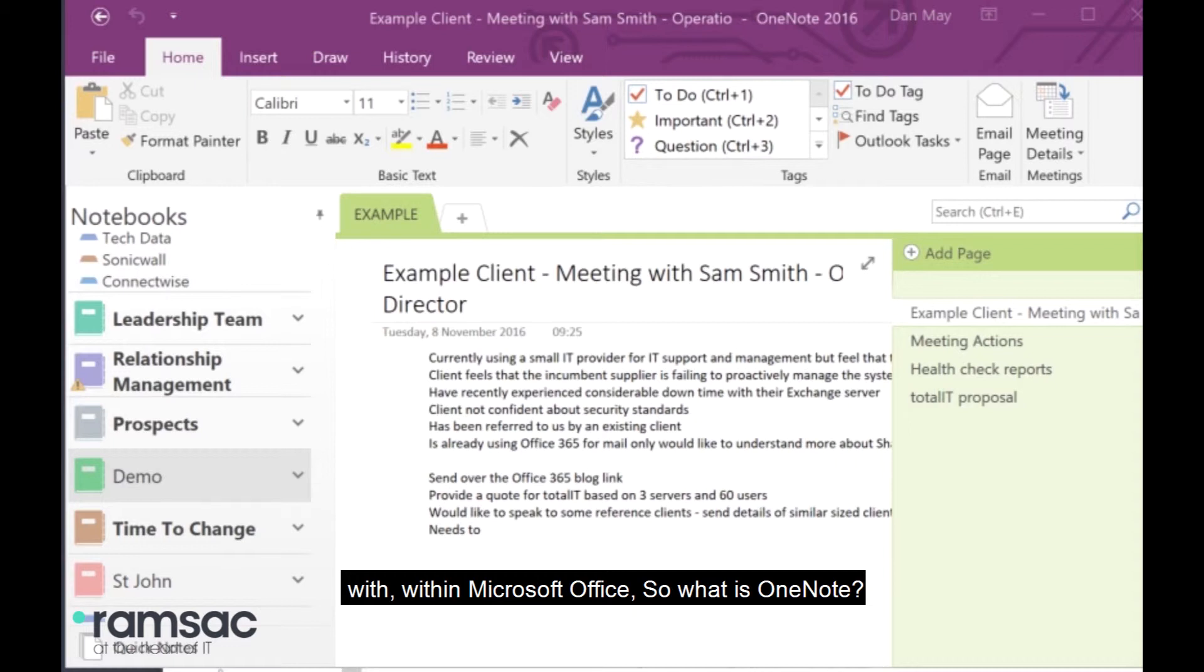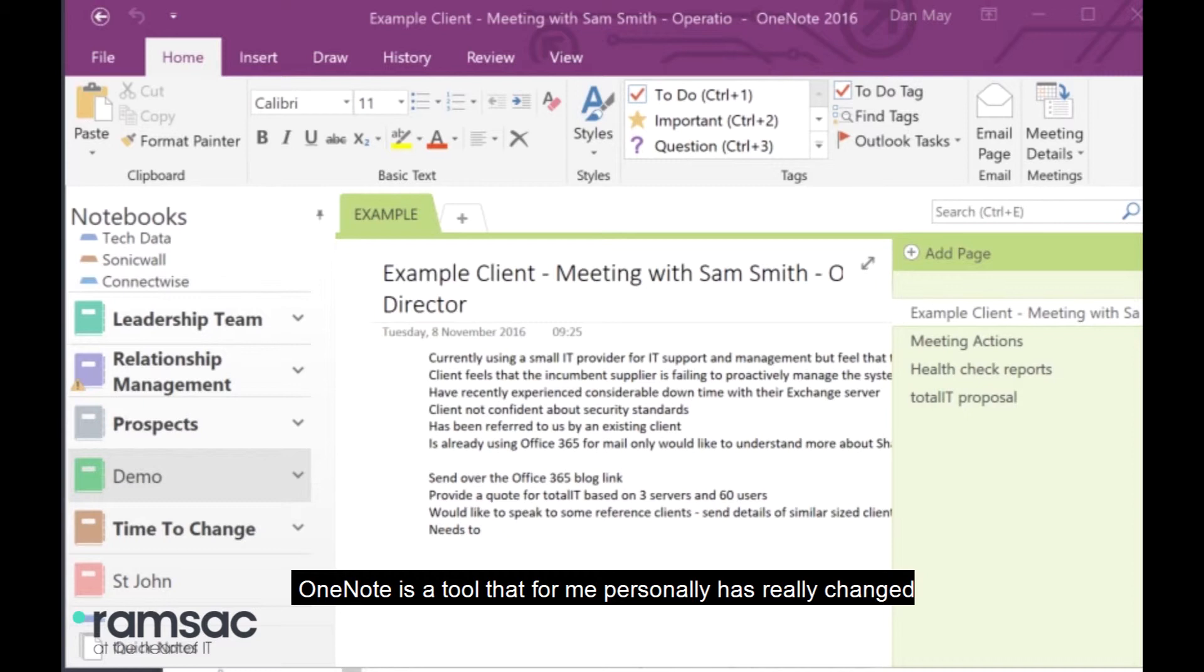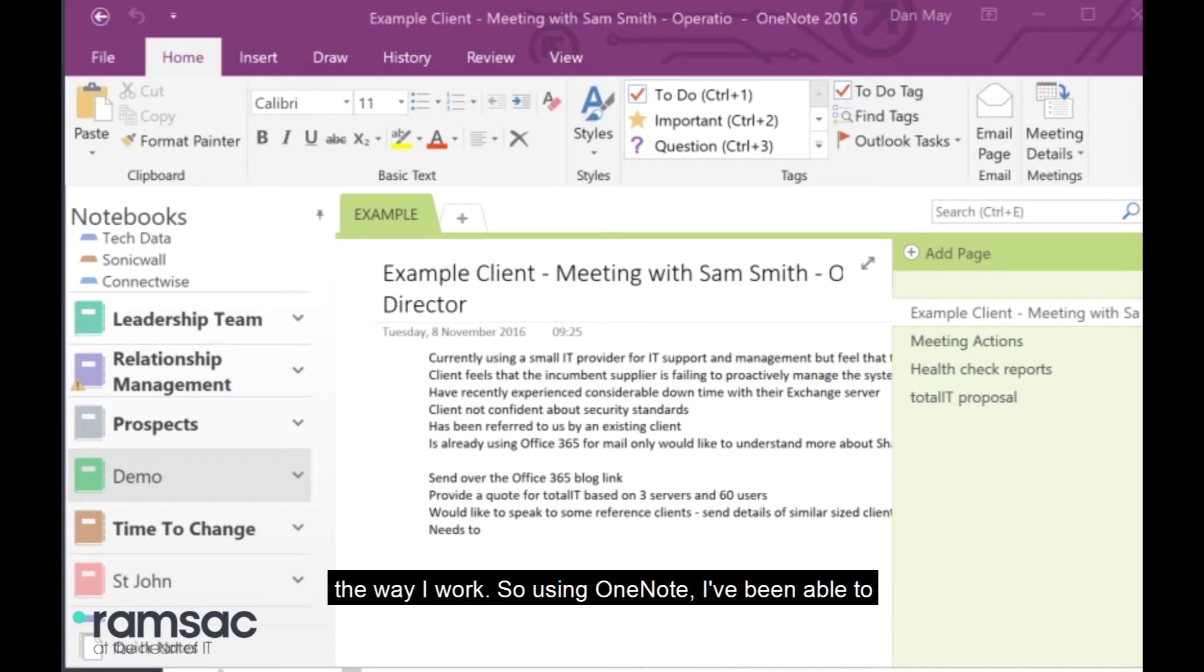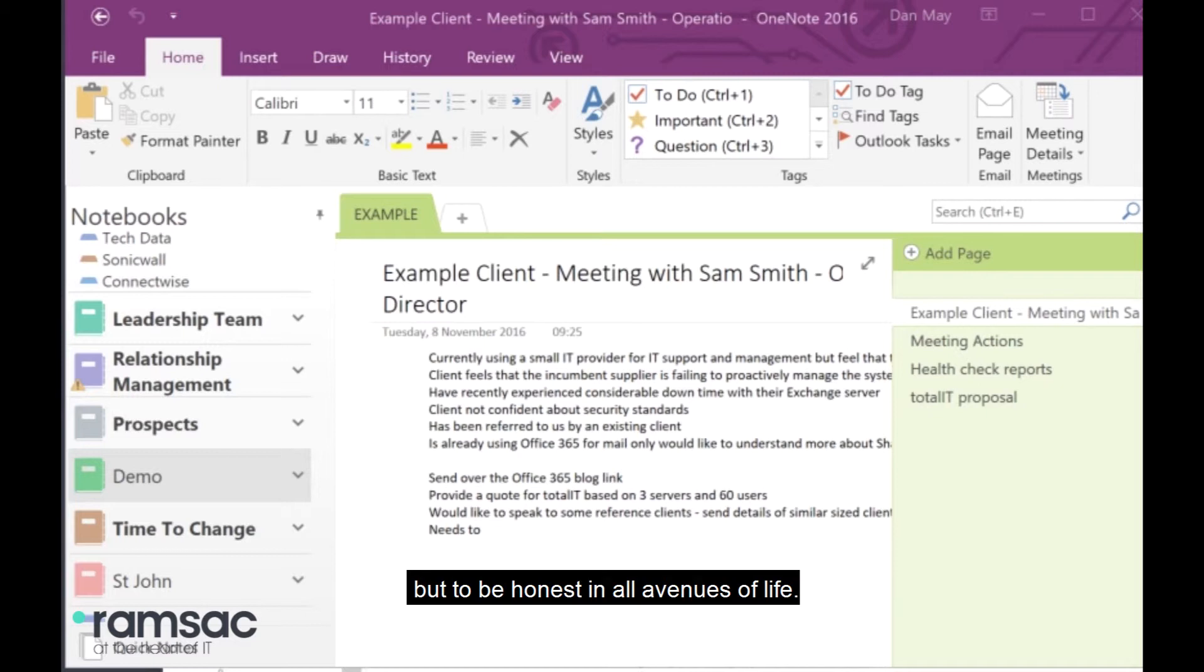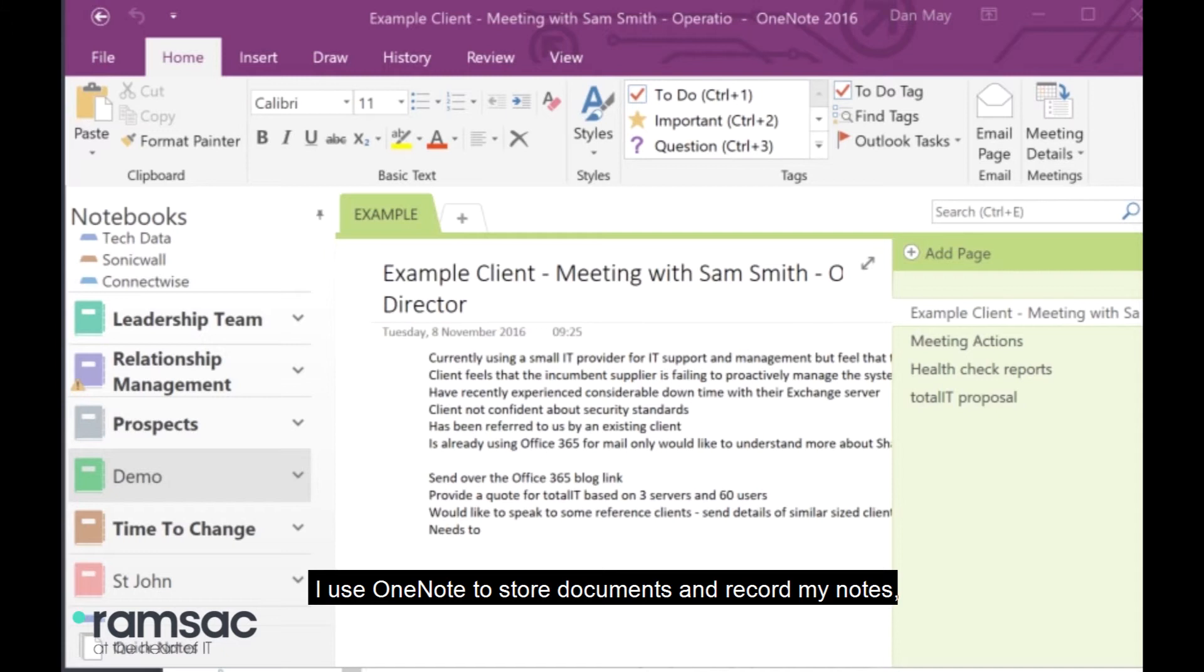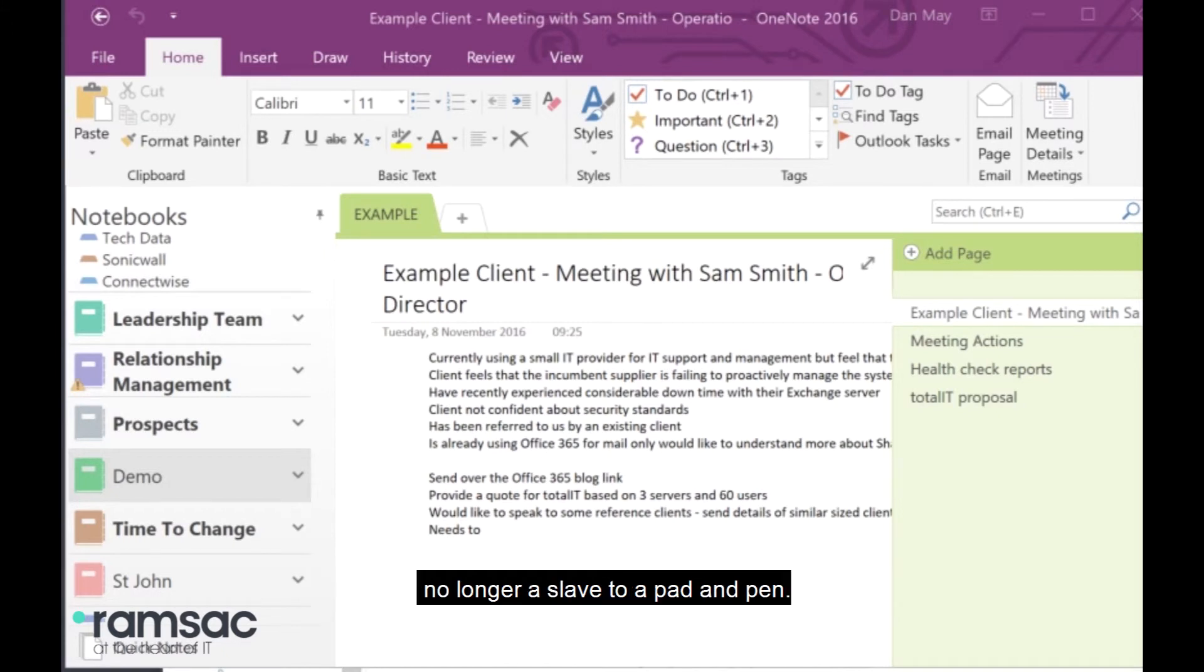So, what is OneNote? OneNote is a tool that, for me personally, has really changed the way I work. Using OneNote, I've been able to completely ditch the notepad. I take all of my notes, both relating to my work at Ramsac, but to be honest, in all avenues of life. I use OneNote to store documents and record my notes of pretty much everything I'm involved with. And it means I'm no longer a slave to a pad and pen.